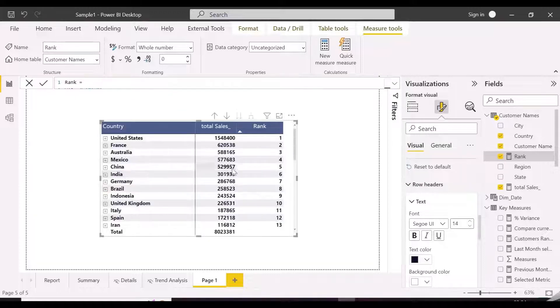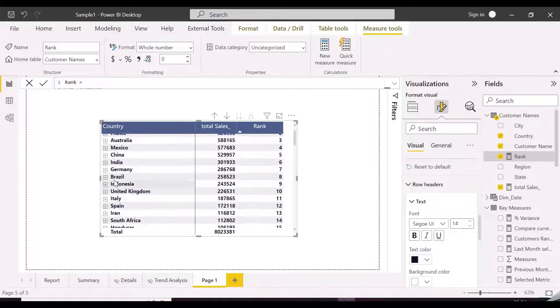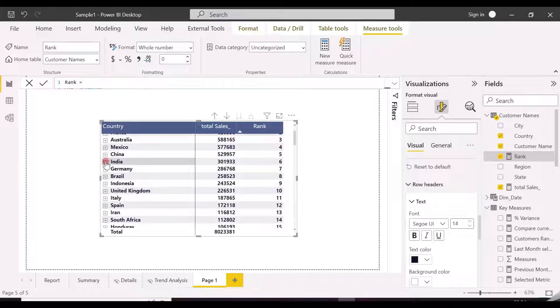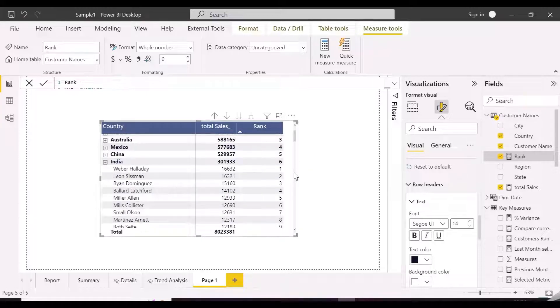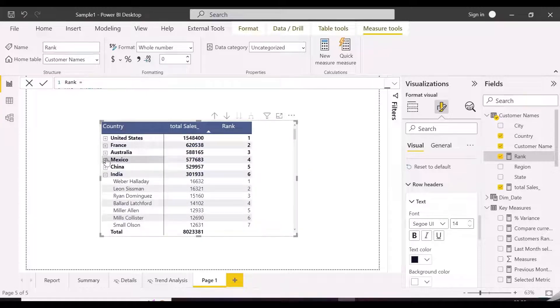We now have proper ranking of customers and countries based on sales. Thanks for watching, please subscribe to the channel for more such interesting topics in Power BI.